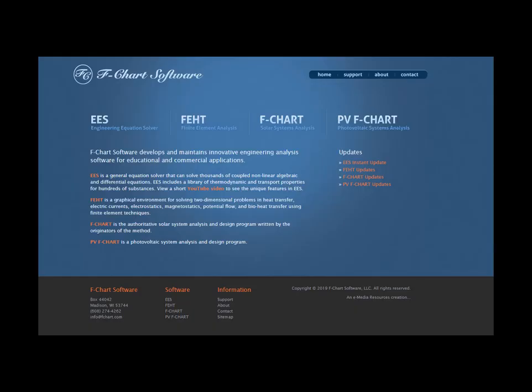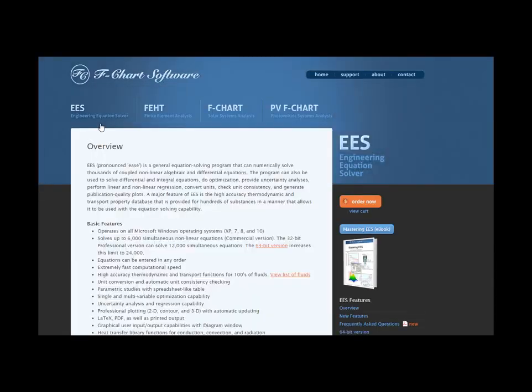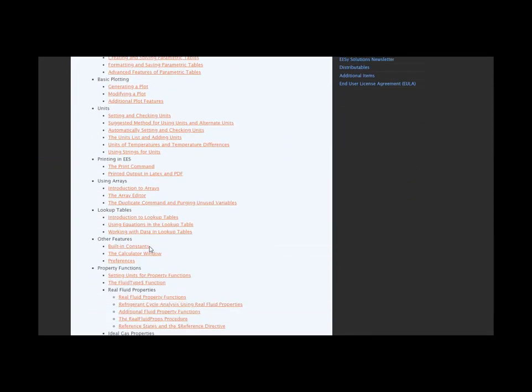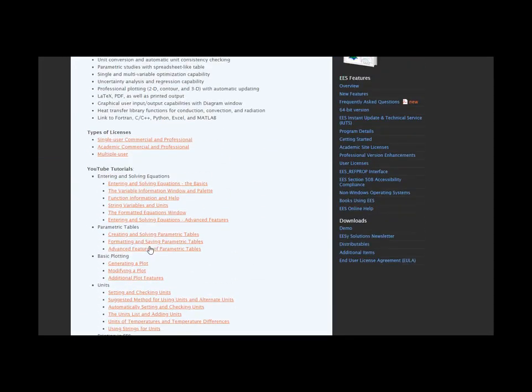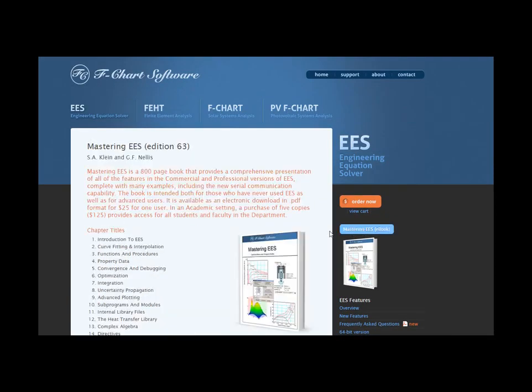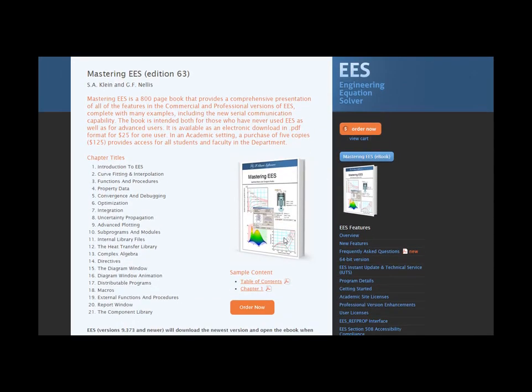This is one of a series of tutorials meant to describe the operation of the EES software. If you'd like to get more information about EES, obtain the software, or access more of these tutorials, please go to the website fchart.com. These tutorials are excerpted from the book Mastering EES, which can also be obtained from the fchart.com website. Thank you.